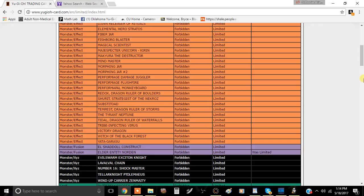This card is just too easy to bring out, too easy to use, and it's really just too strong. Rank four plays are super strong and now this cuts them down to size. That's really good.